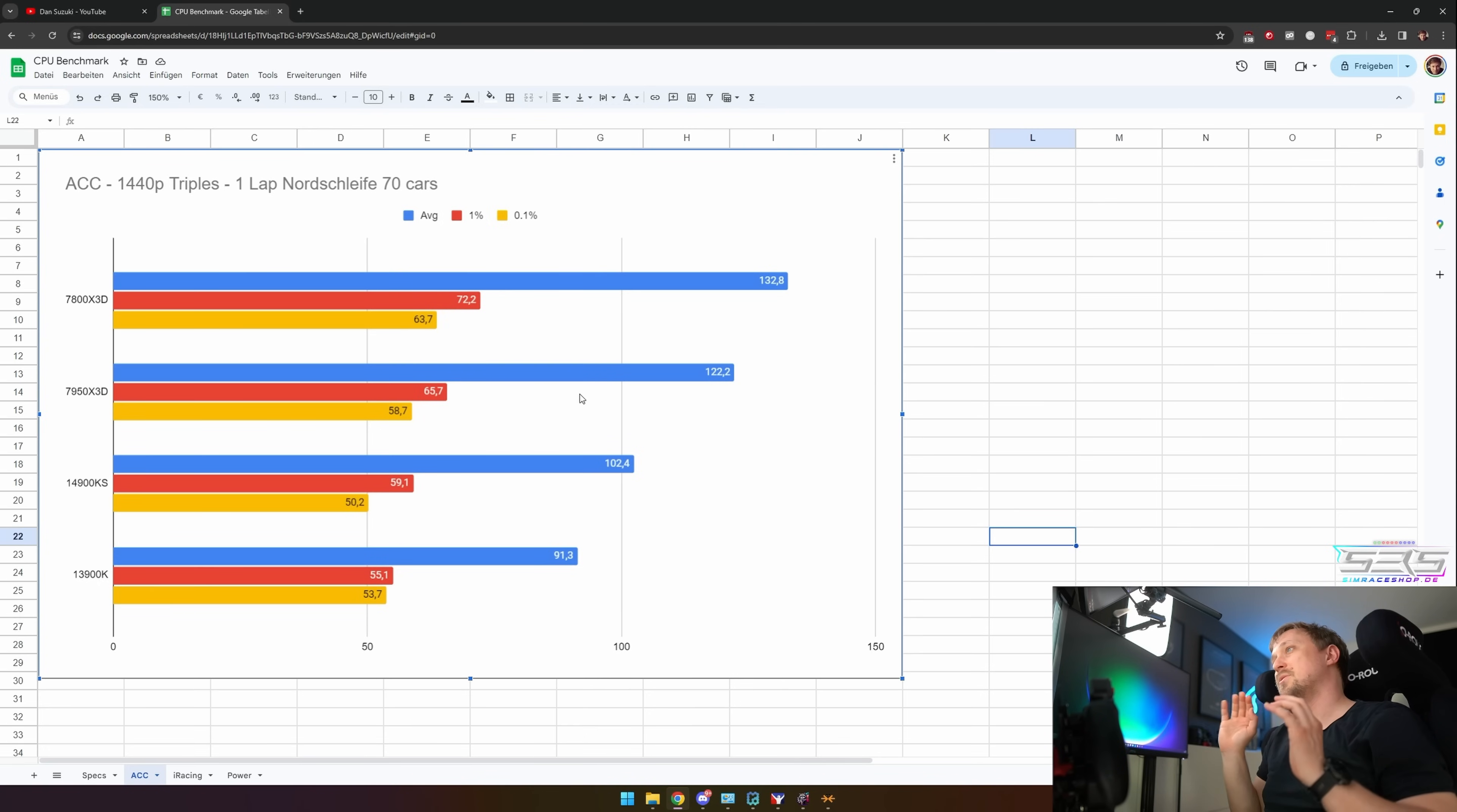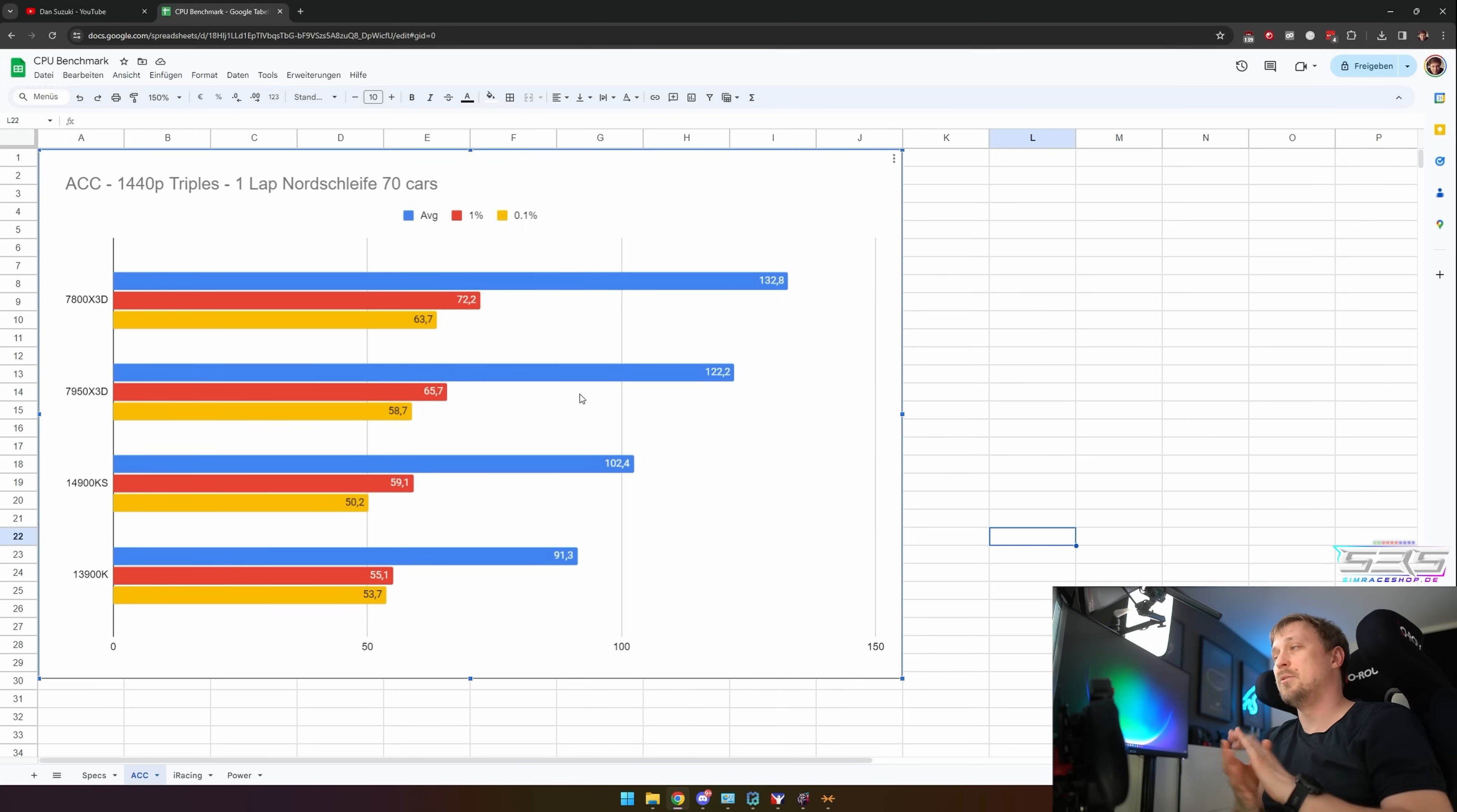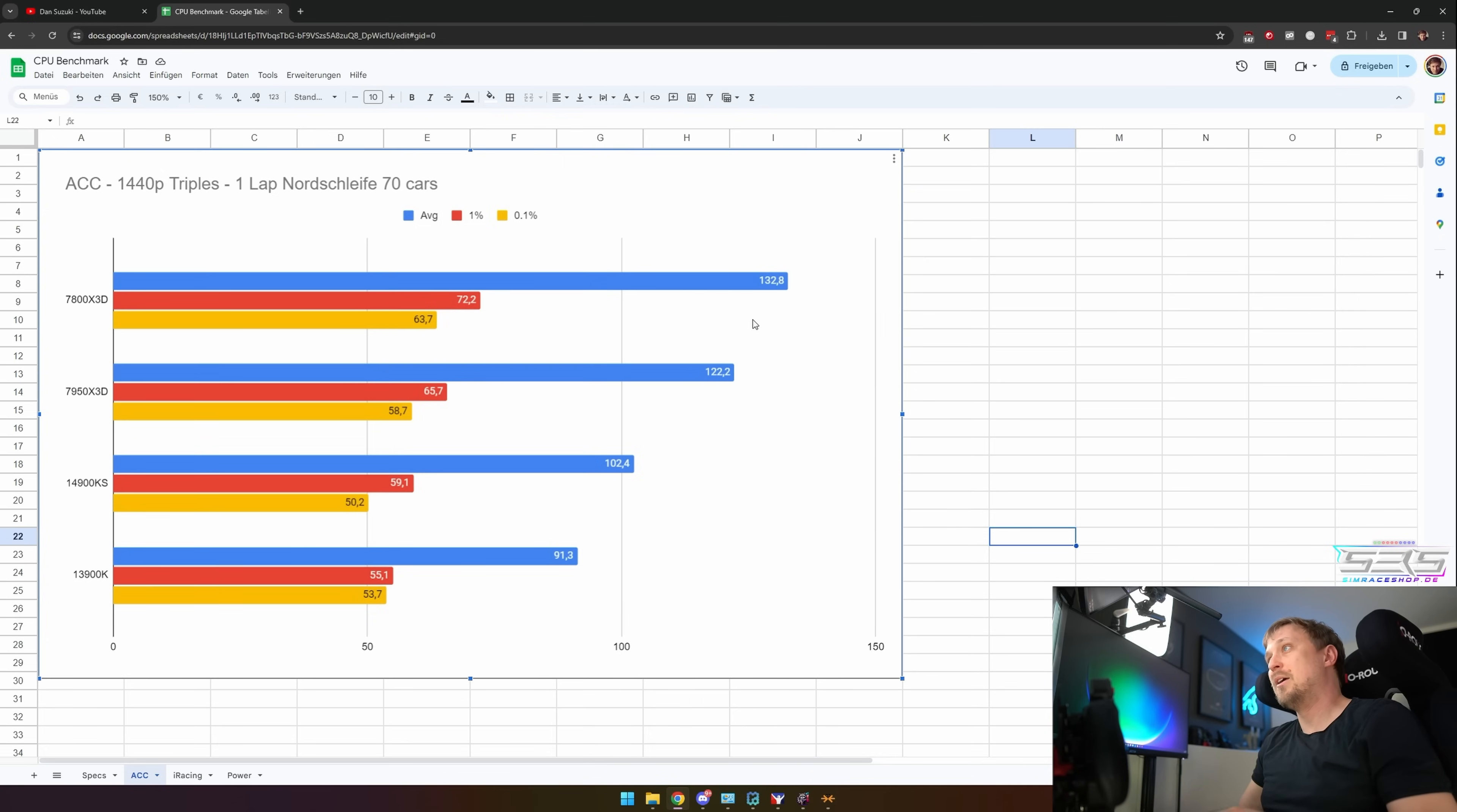If you only have a single PC that you use for sim racing and maybe also for video editing or application load with heavy CPU loads, the 7950X3D might be your best compromise. But if you only care about gaming, then get the 7800X3D. It's faster, uses less power, it's cheaper. There's like no reason not to get it.